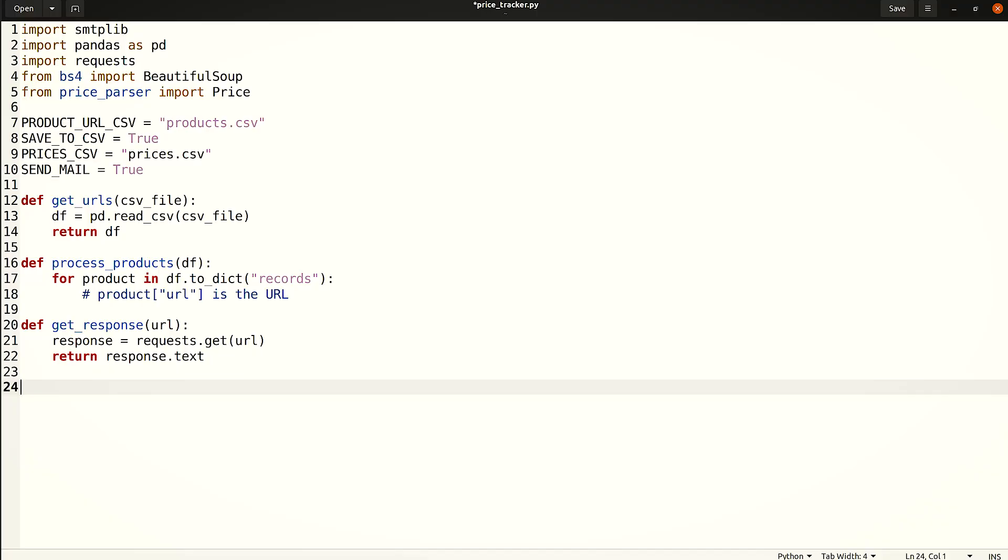Next, create a beautiful soup object according to the response and locate the price element using a CSS selector. Use the price parser library to extract the price as a float for comparison with the alert price. This function will extract price from the given HTML, returning it as a float.